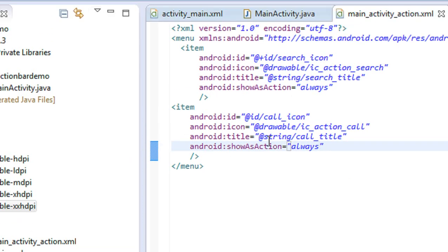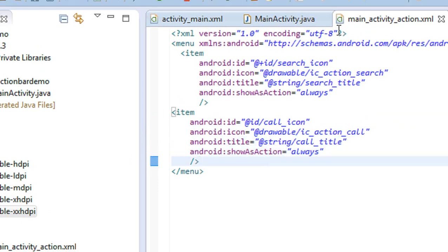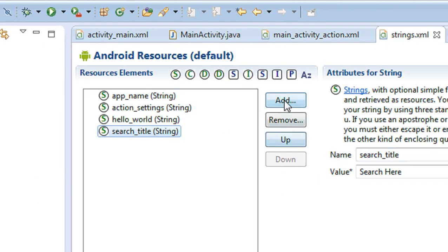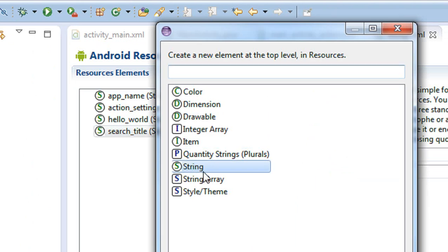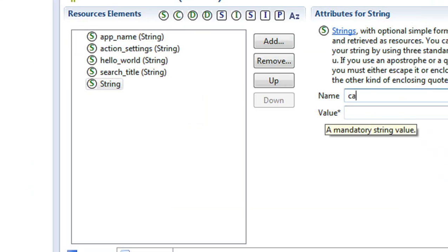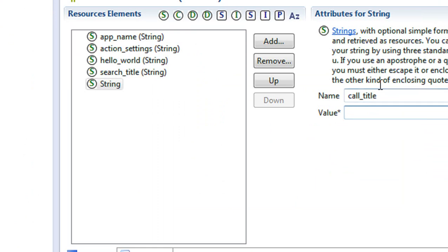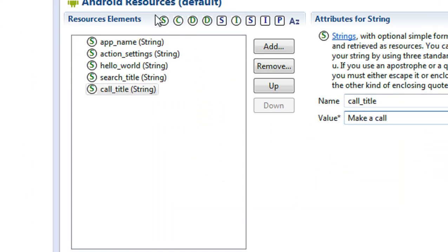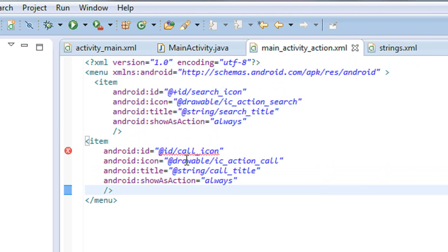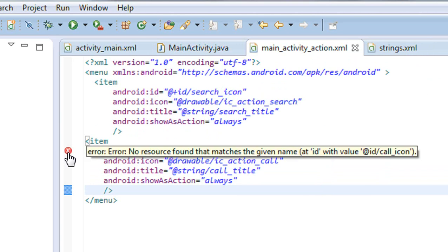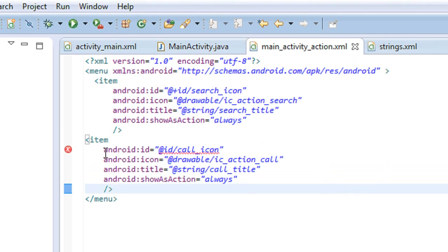Now I need to add the call_title string in the strings.xml file. Add a new string with the name call_title.